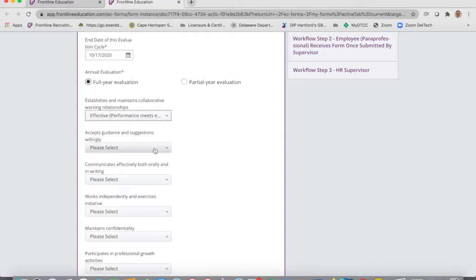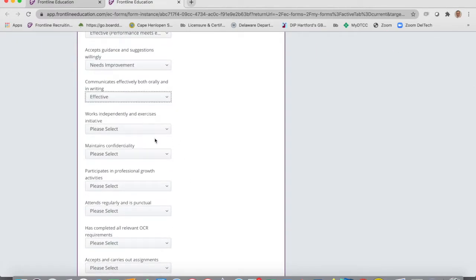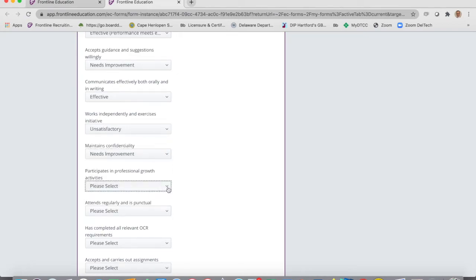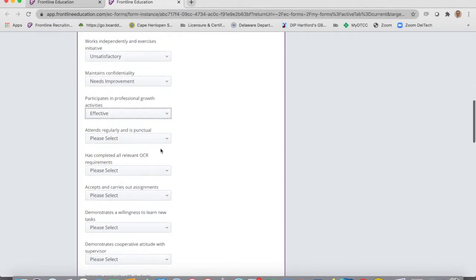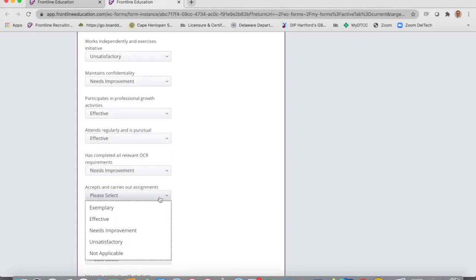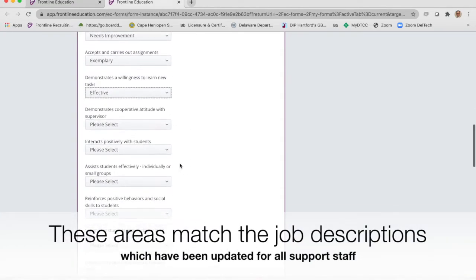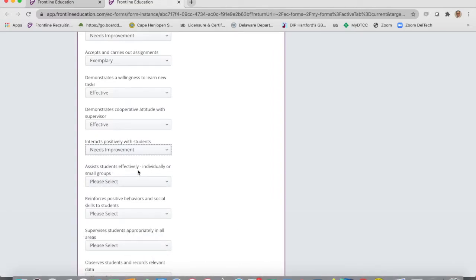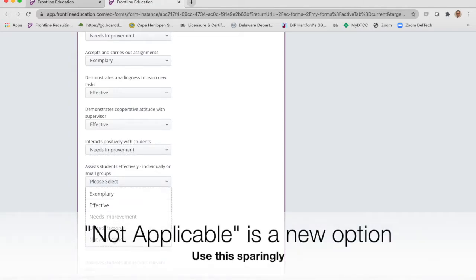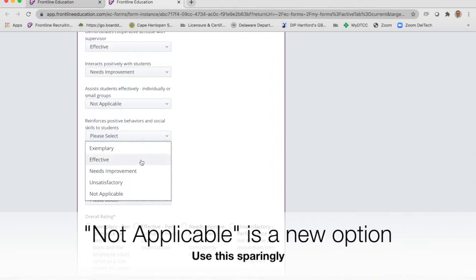For each employee, select the appropriate rating — for example, effective — and go down through each one, filling out every area. Give them a rating on each category. If something doesn't apply to them — like working with students individually or in small groups, if they only work with large groups — you can pick 'not applicable.' That's new this year: there is a not applicable option.